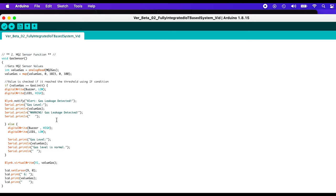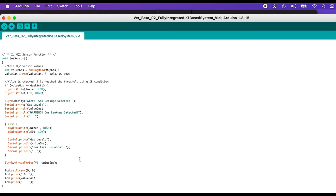Else, if the gas value does not reach the gas limit, the LED will not be turned on and the buzzer will also not be turned on. It will print on the serial monitor that the gas level is normal. For the gas sensor, we declared V1 as the pin in the Blynk application, and it will display the gas sensor value on the Blynk application interface.